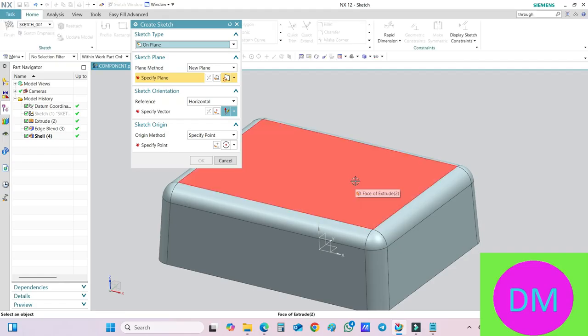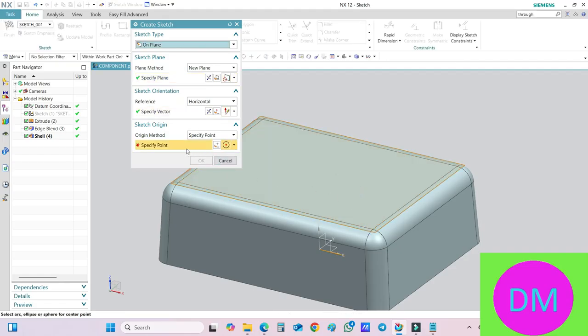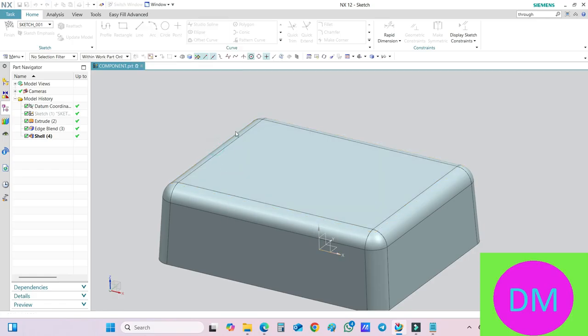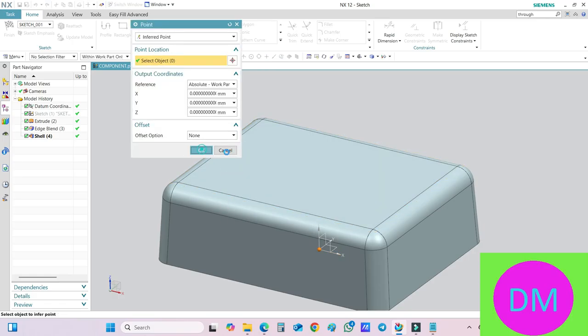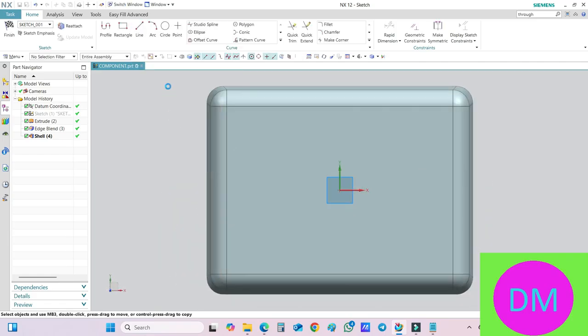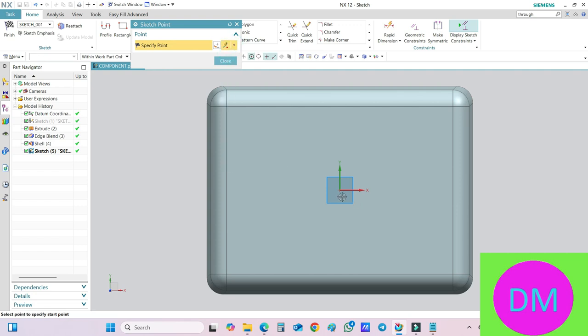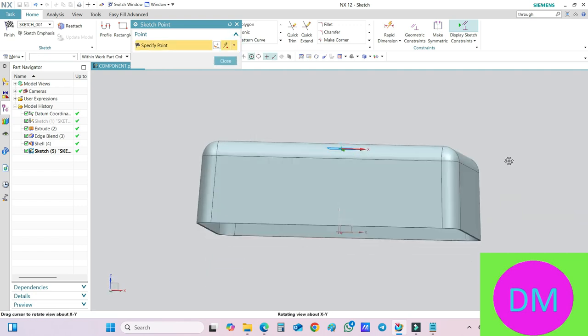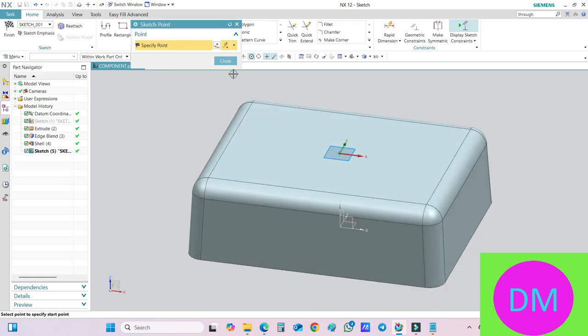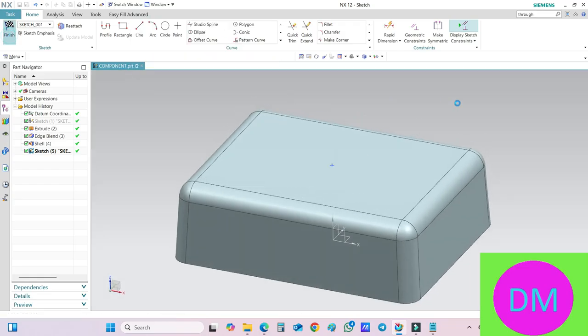For that case, you just select on the sketch, specify a vector and specify a point. So for point, I am taking right now this origin point over here. And just I am making a point over here. OK, finish.